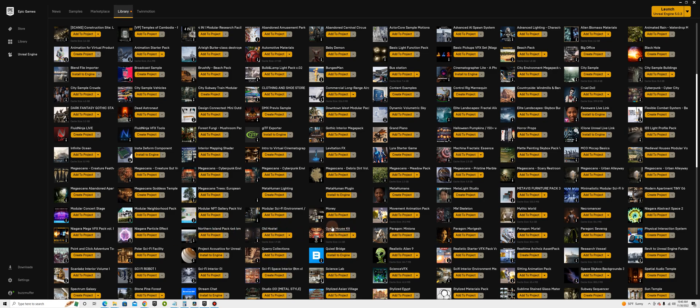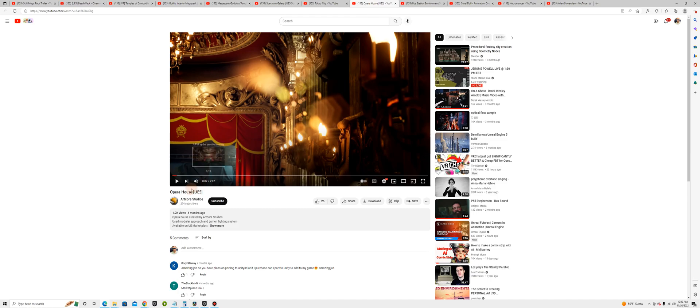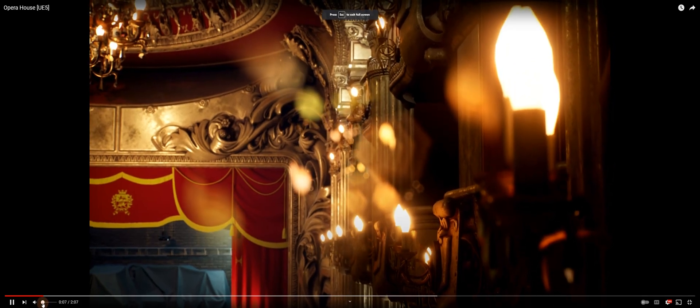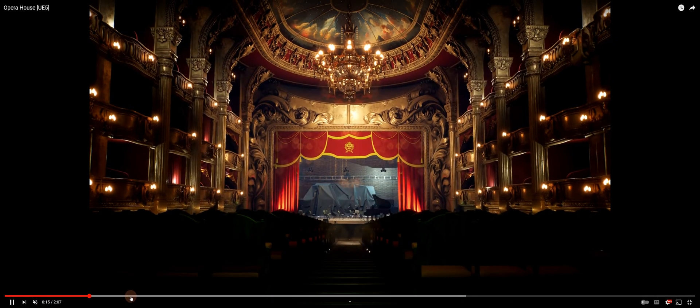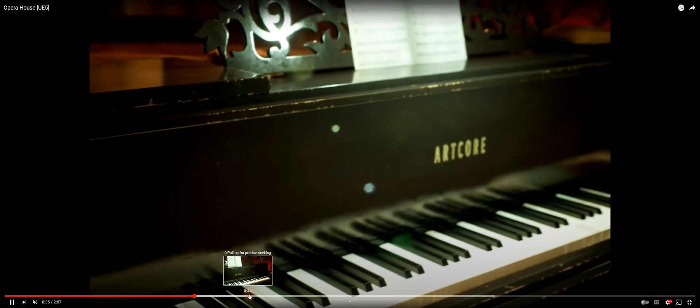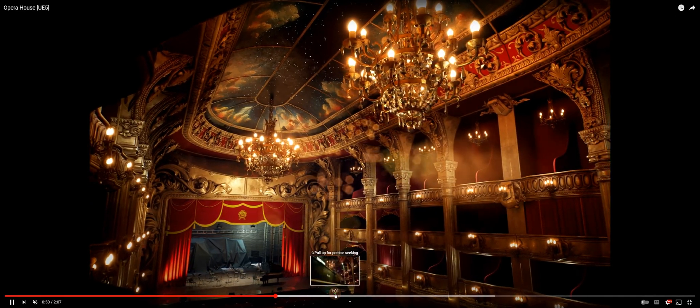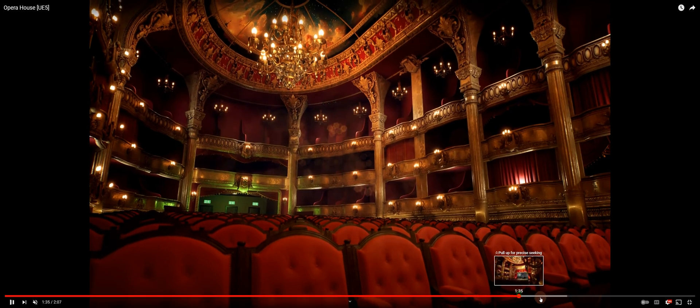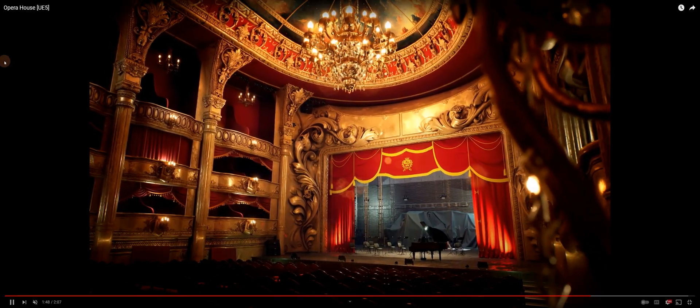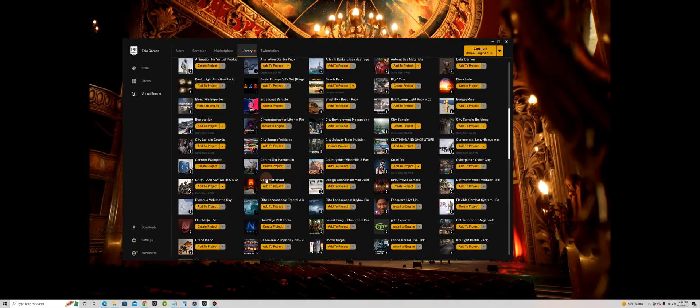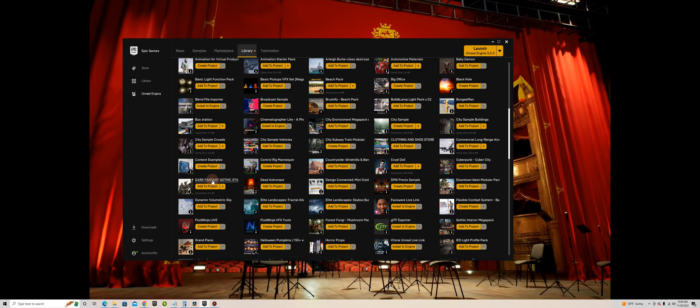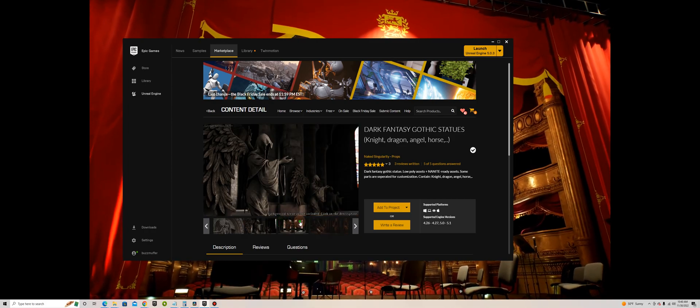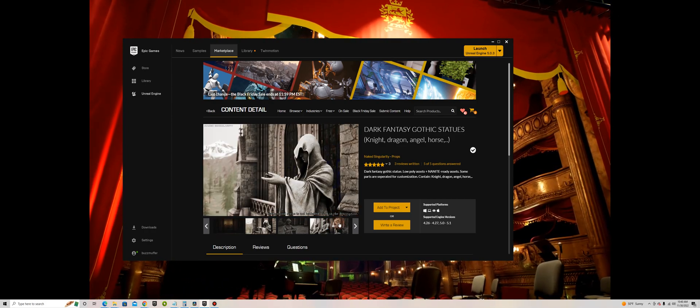Got this opera house kit. This could be for anything. Could make it a horror. Looks pretty good. All right, what else? Got this dead astronaut. Got these dark fantasy statues that I can add to any scene. These are real gothic looking.